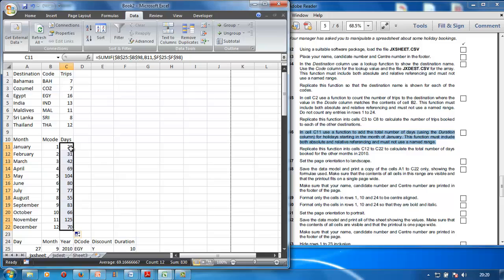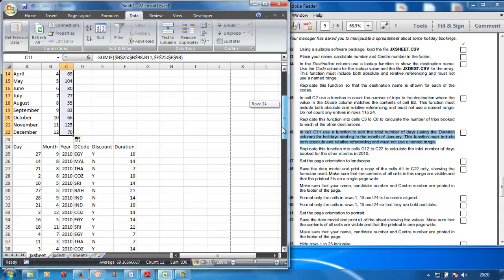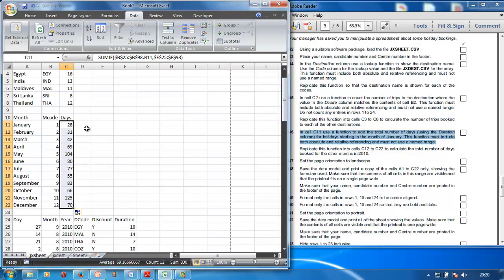Pull the formula down: January had 28 trips, February had 31, and November is the best month. The reference point is the month code column and the duration column is the sum range — that's what the formula is about. Replicate it for all months.